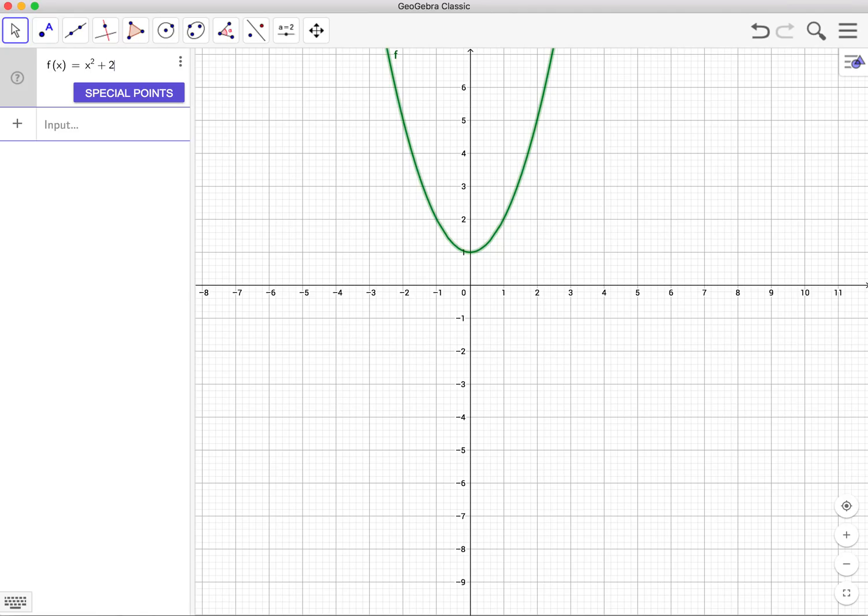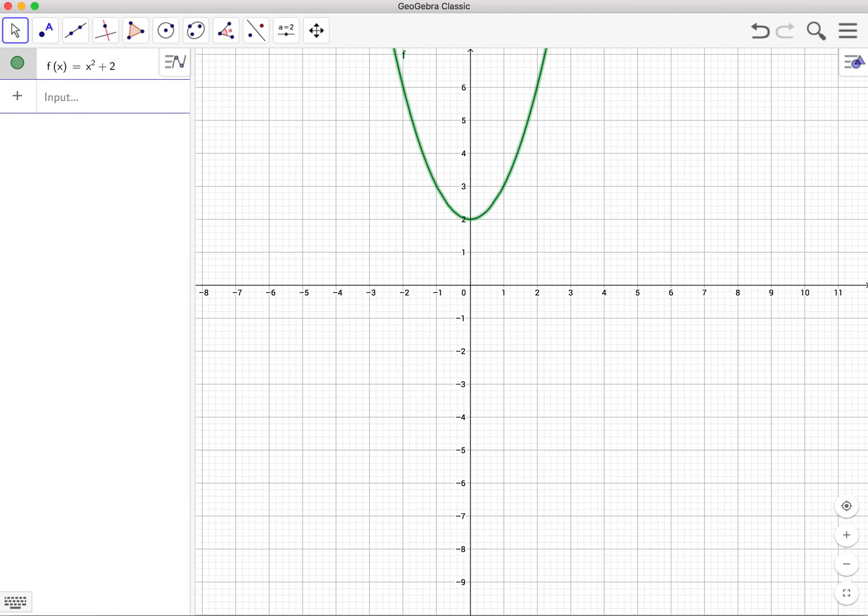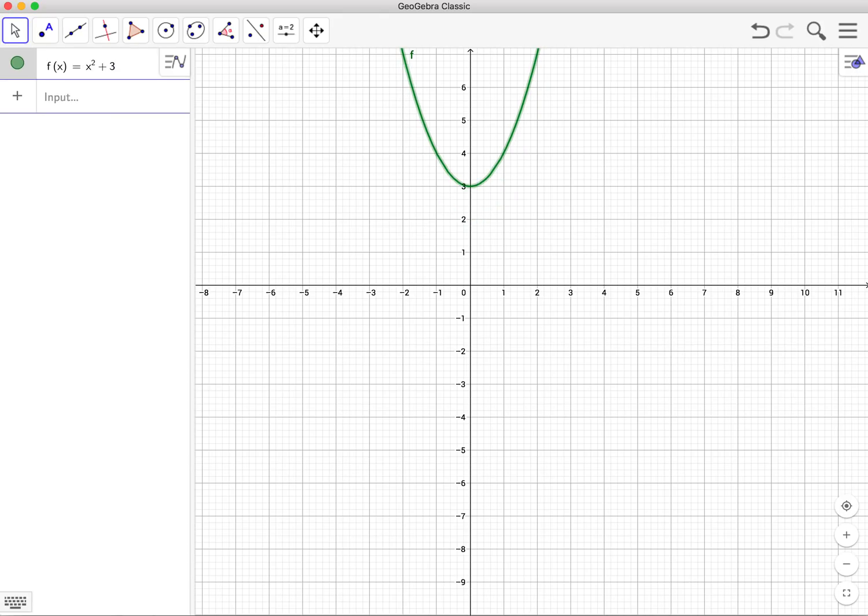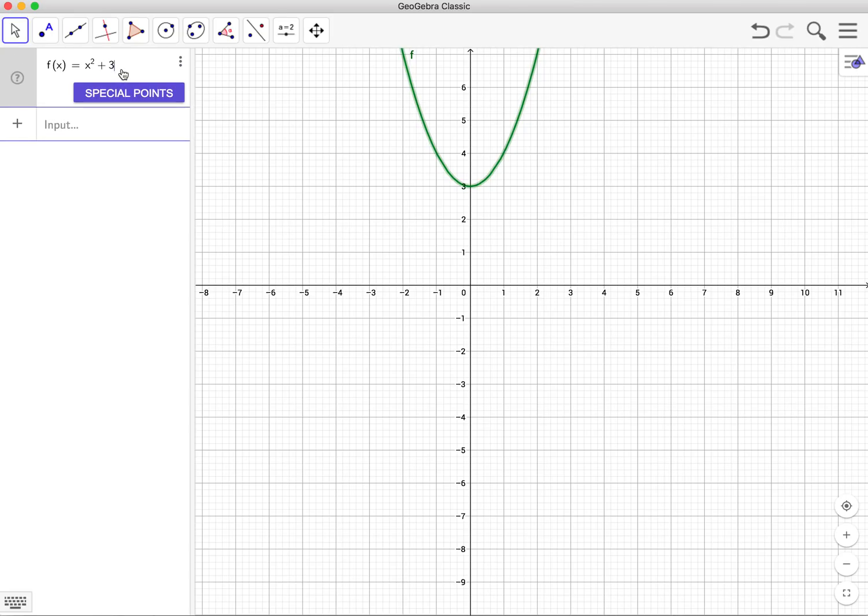If I would make it 2, the graph would go up. If I would make it 3, the graph would go up. So we see this number right here affects how the graph is moving. We see a vertical direction up and down. So we call this right here a vertical transformation.